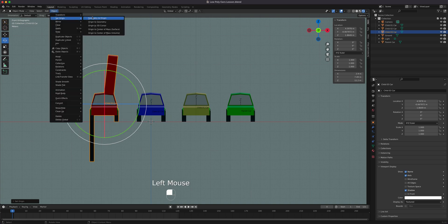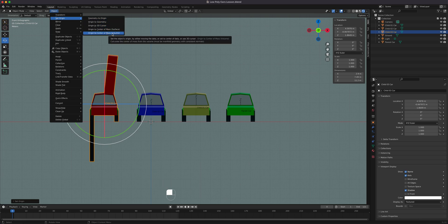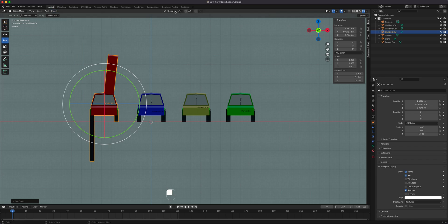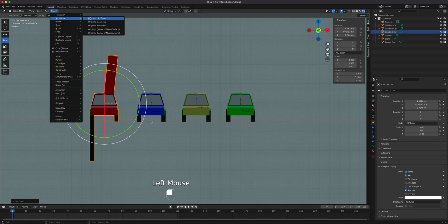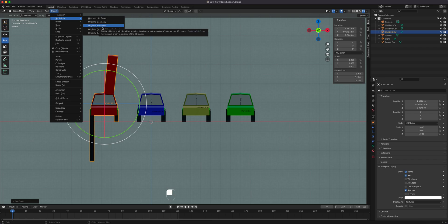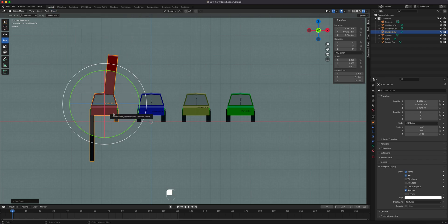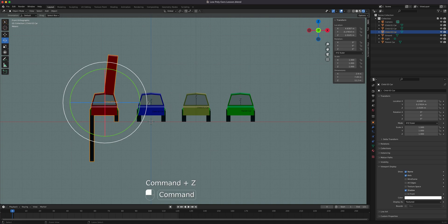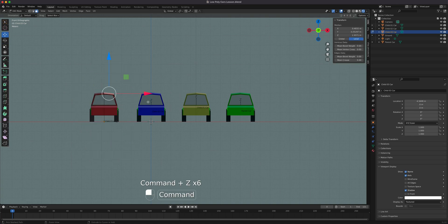Those are the five ways to set the origin. For simplicity, the ones you'll most likely use are 'Origin to Geometry' — which snaps the origin to the center of the object — and 'Origin to 3D Cursor,' which lets you position the origin at a custom location. That custom option is what we really want, so let's look at how to do that.